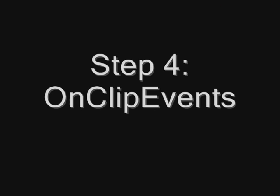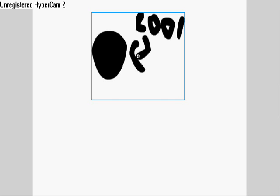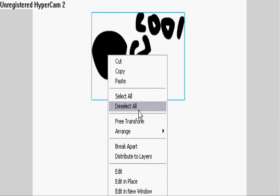Alright, now, step four, onClipEvents. This one may get a little confusing. So, let's say I just go to movie clip and I want to add some actions to it. I don't know. Just add them. Instead of using the timeline, I just take a movie clip and do it. Sometimes you need to do it anyways.